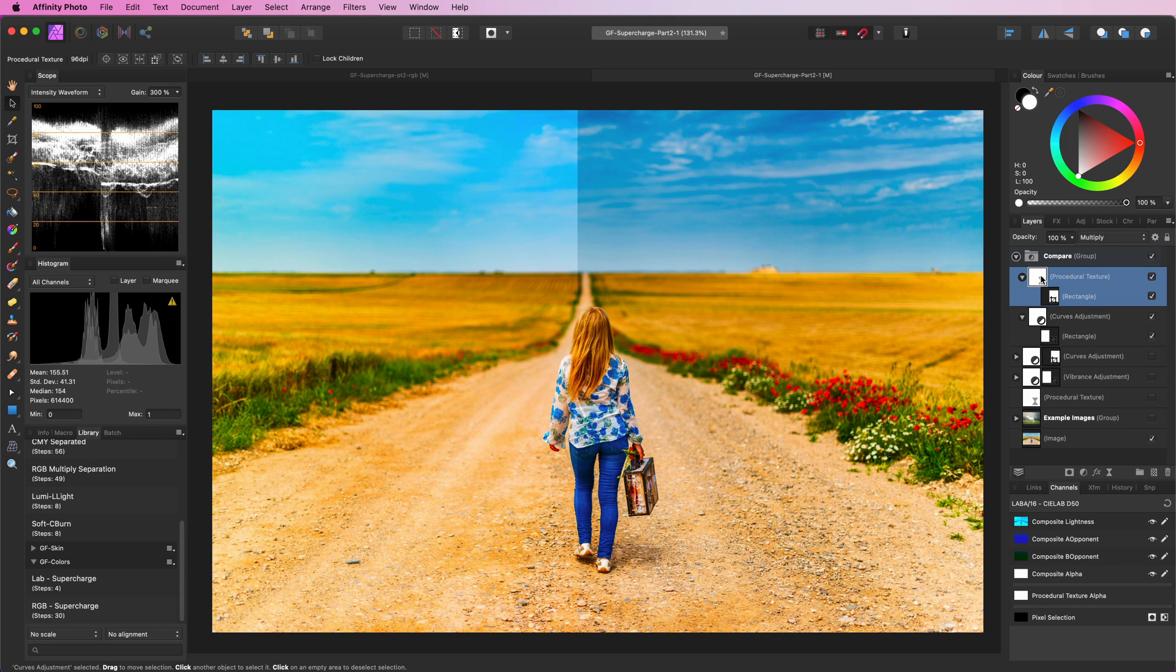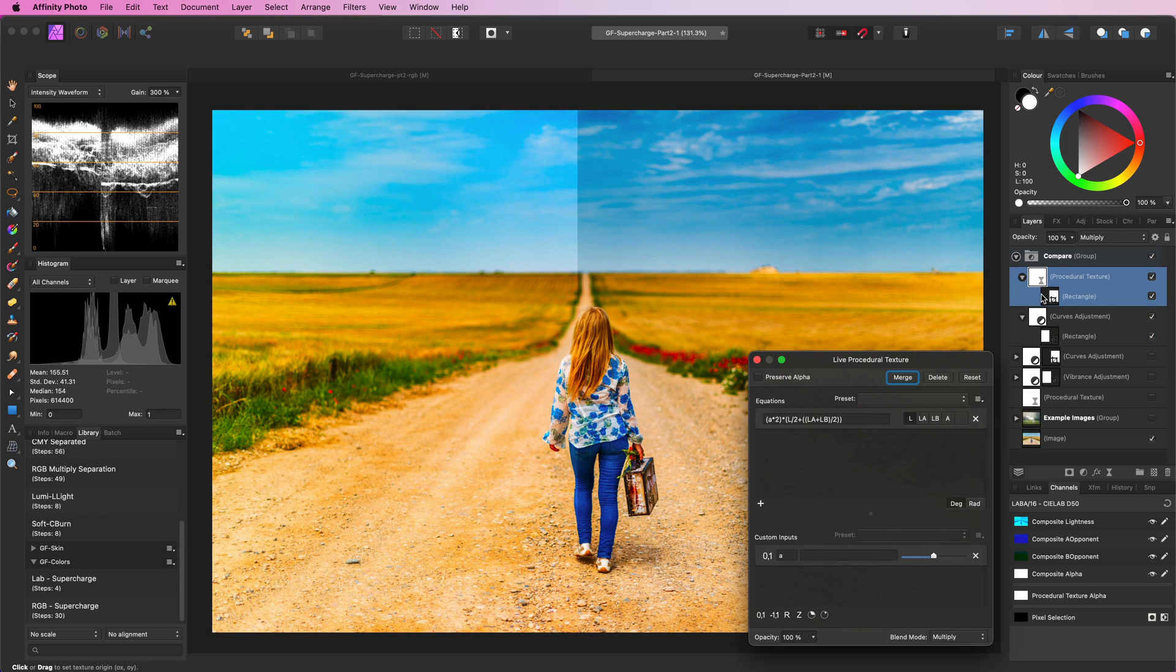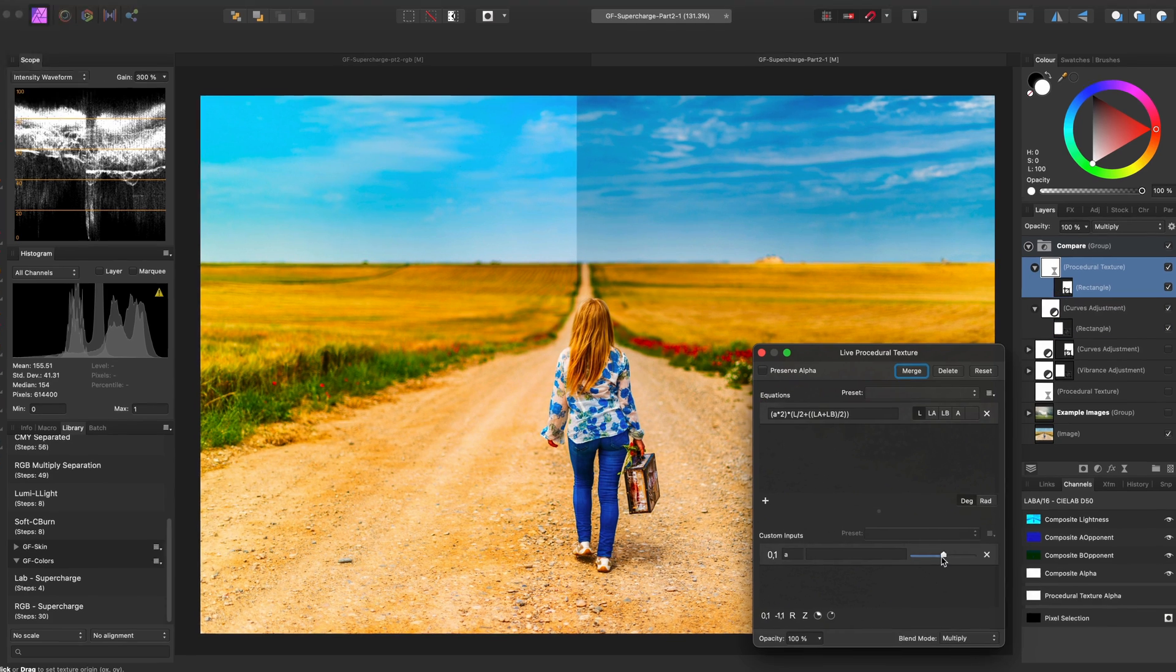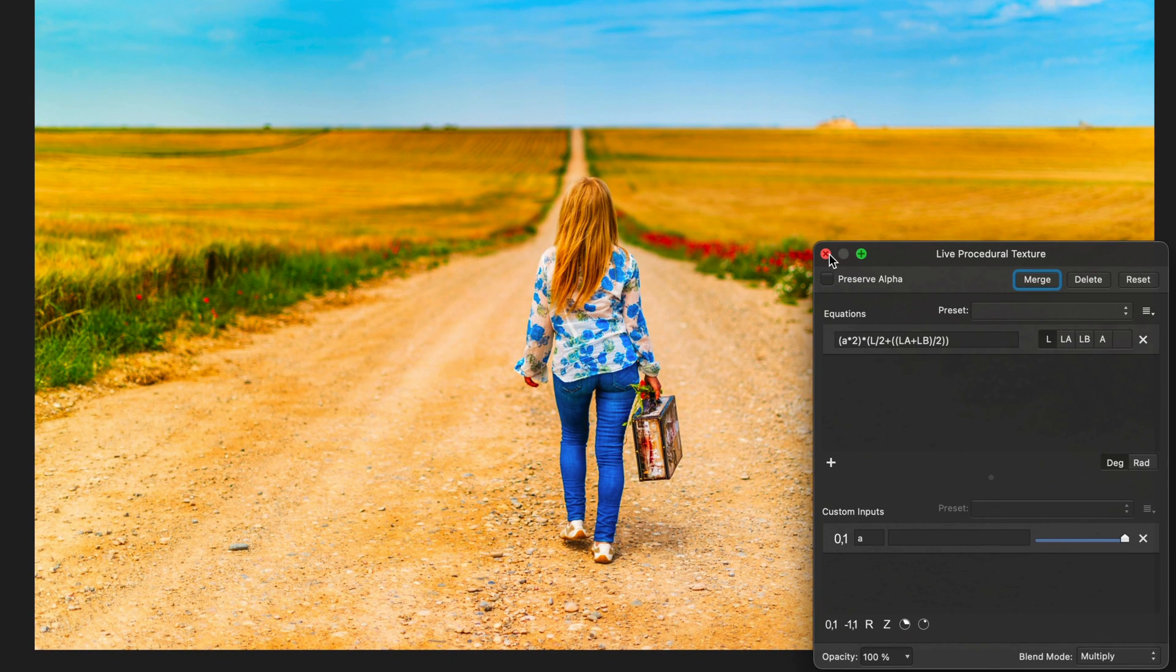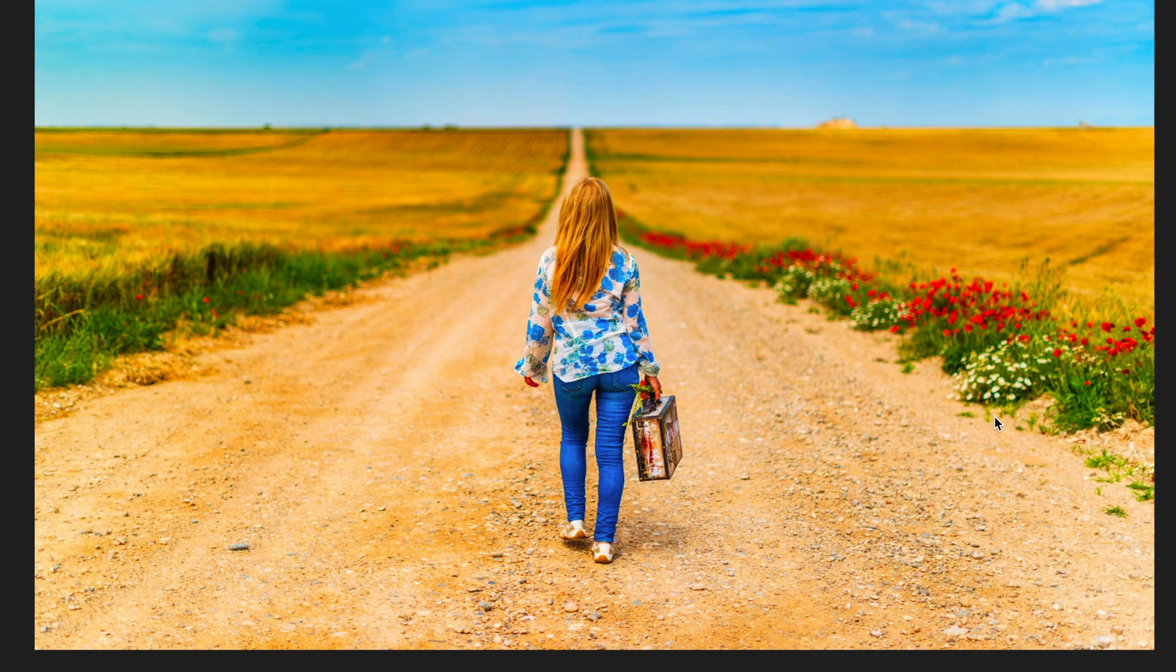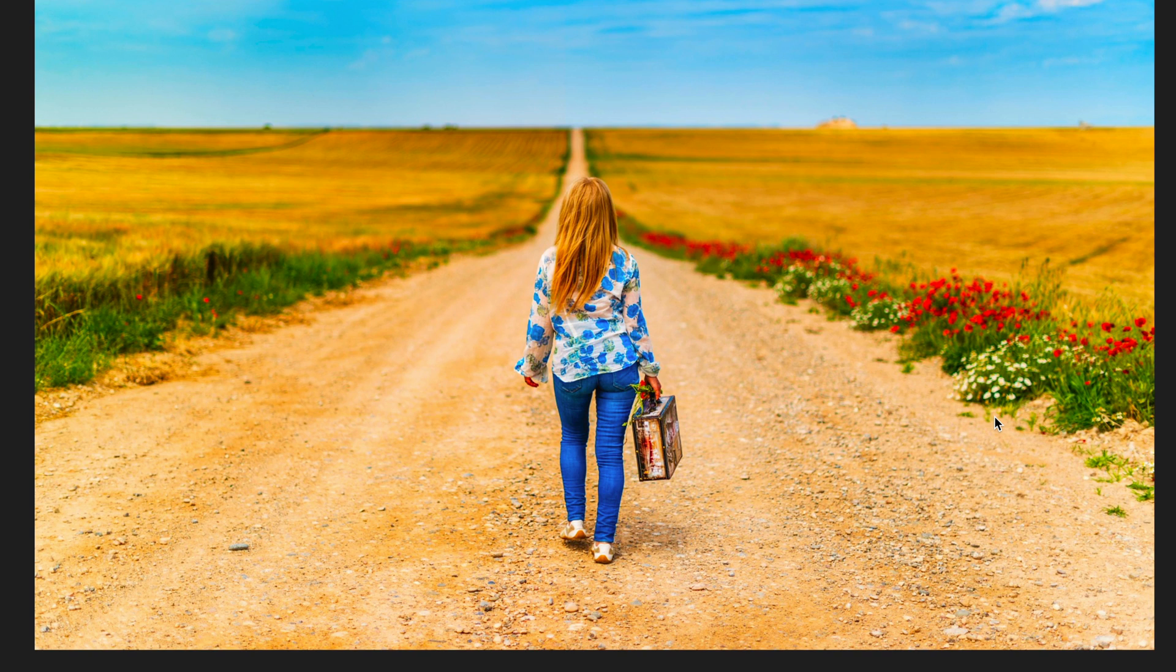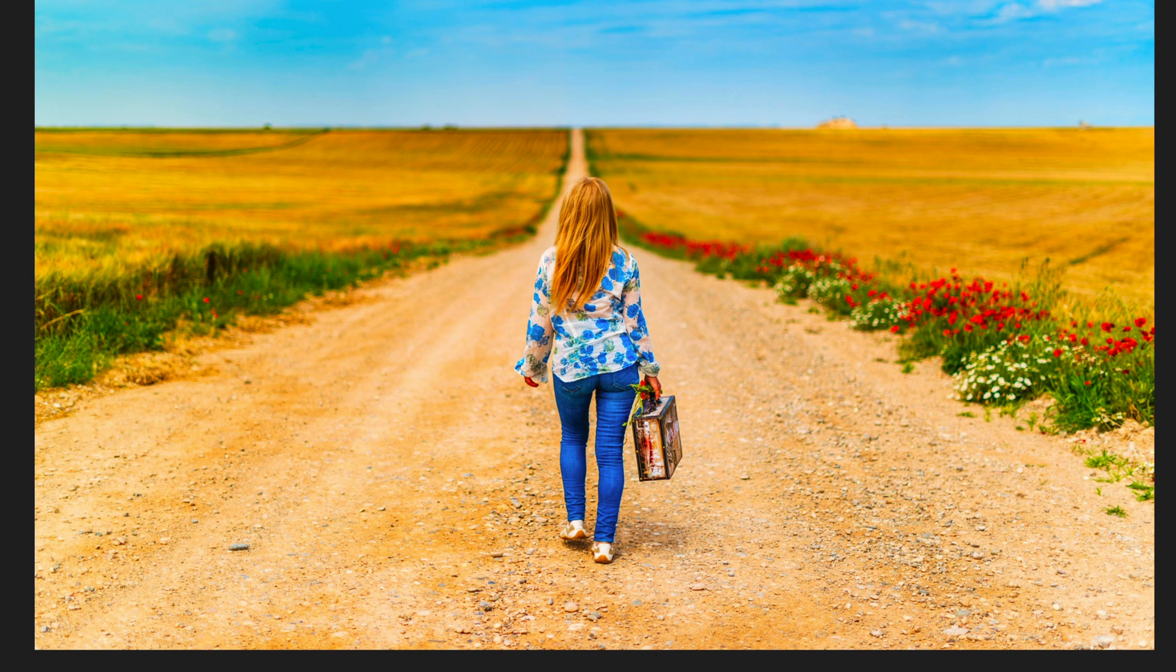But let me open up the procedural texture layer and increase the A parameter to the max value. Interesting! The results are exactly the same. Pretty amazing!